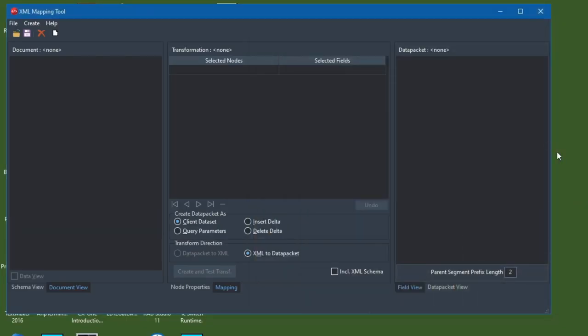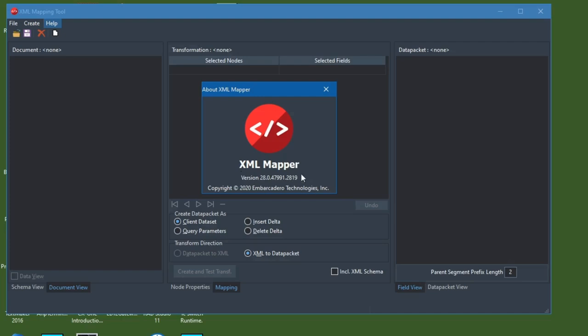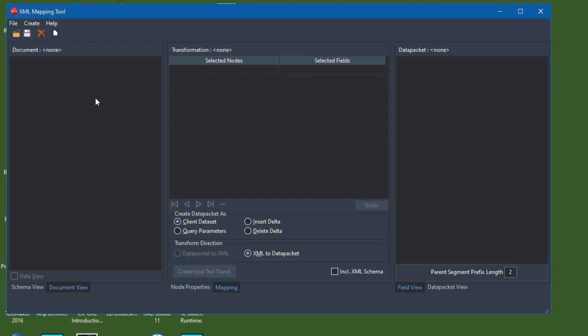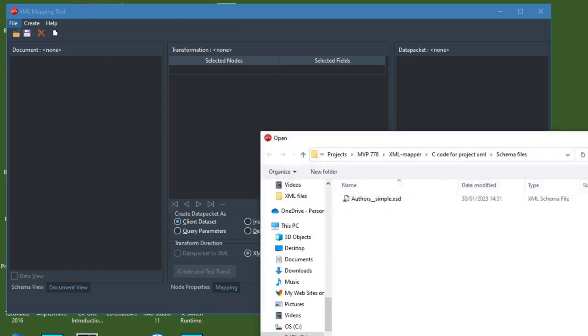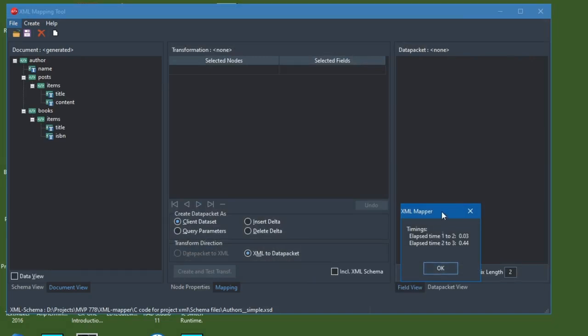I'm going to run a video that shows how we use the XML Mapper to create the transform file. This is XML Mapper as it starts. If you go to Help > About, you can see the version number displayed — it's wise to check that this matches the latest available in the Get It Package Manager. We're going to create a transform file based on an existing XML schema file, which will typically come from wherever you're getting the XML data from. So I go File > Open, select Schema Files, and navigate to the schema file I wish to open.